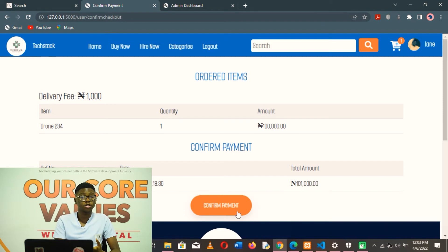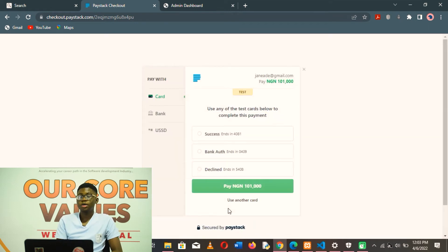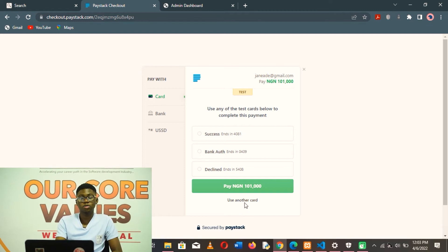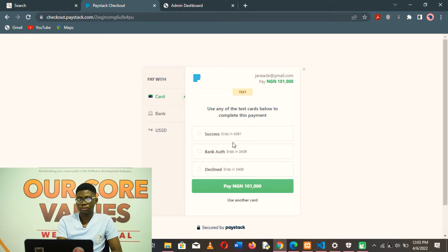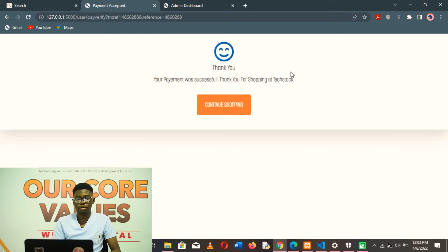They click on 'Confirm Payment' if it's okay with them. It instantly takes them to the Paystack checkout. I was able to implement this by consuming the Paystack API for integrating payments into my application. The user clicks on 'Pay' — payment is successful. Payment for the order has been confirmed, and there is a notification feed that payment was successful.